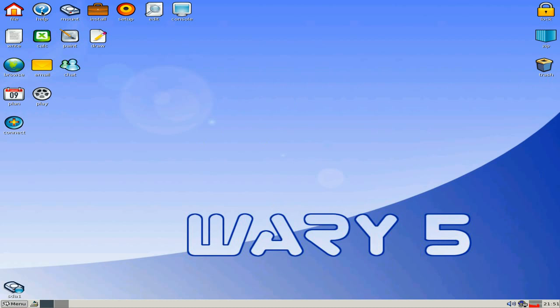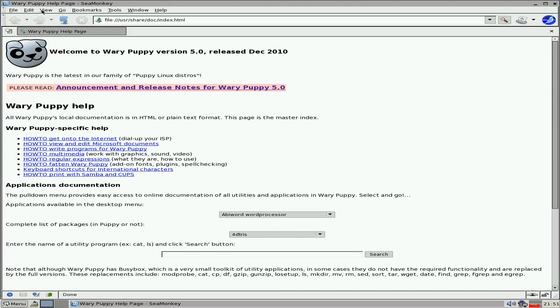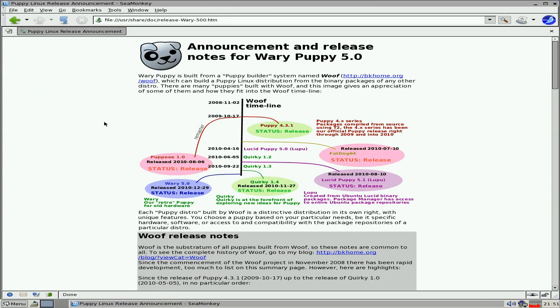I'm going to go to the help section here just to show you a couple of things. As you can see, announcement release for Weary Puppy 5.0. Here's the timeline - I've showed you this before. Weary is the latest one.